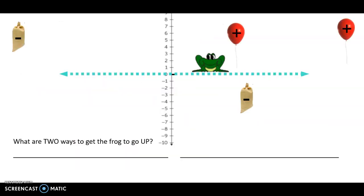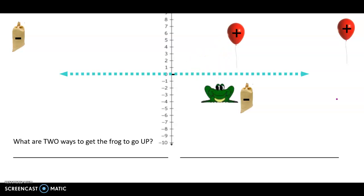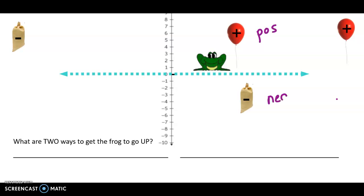Think back — remember Mr. Frog from the last video. Mr. Frog was attached to either balloons to make him float and go up, or sandbags to make him sink down into the water. Balloons represented one positive and sandbags represented one negative. Attaching positives to him would make him go up. Attaching negatives to him would make him go down.